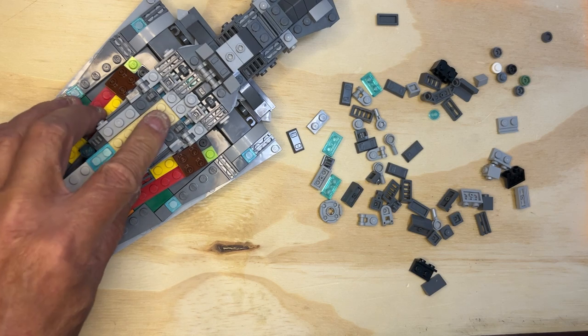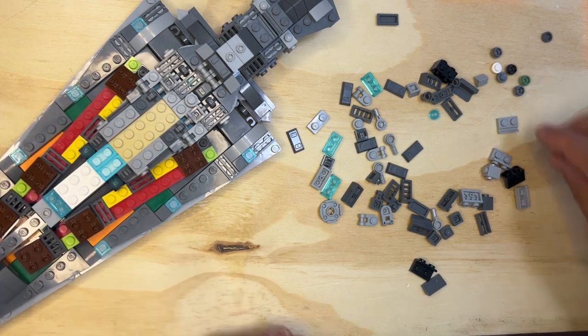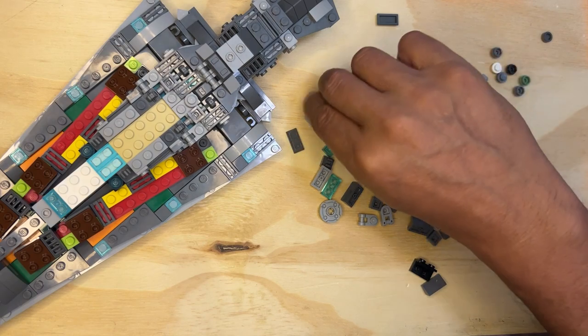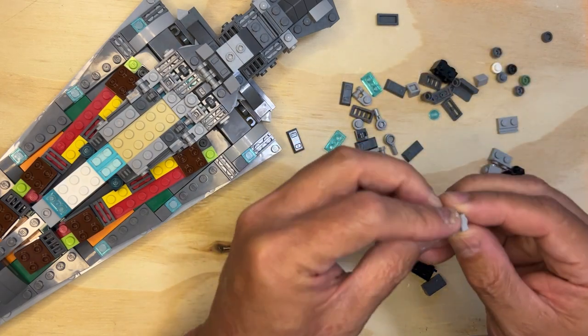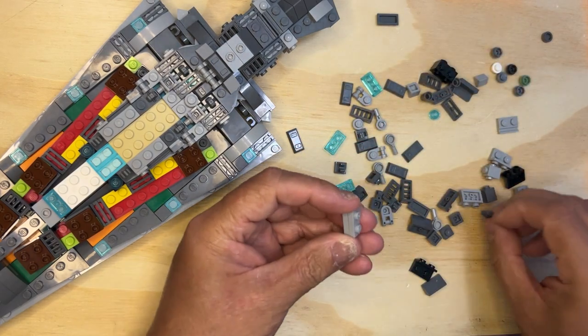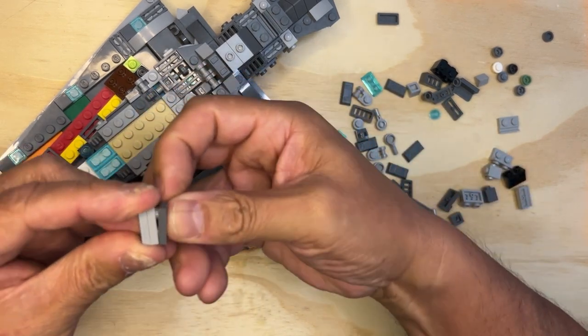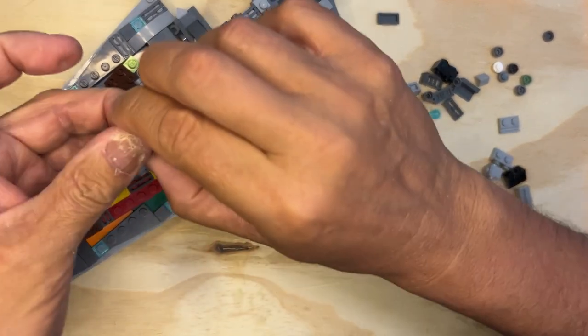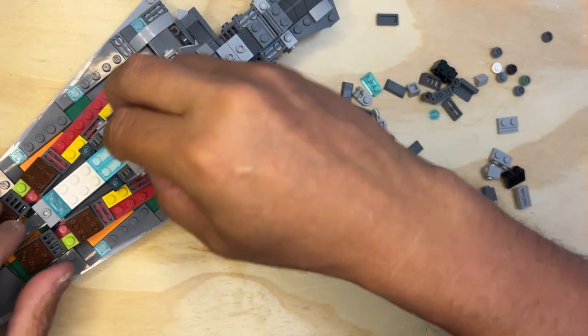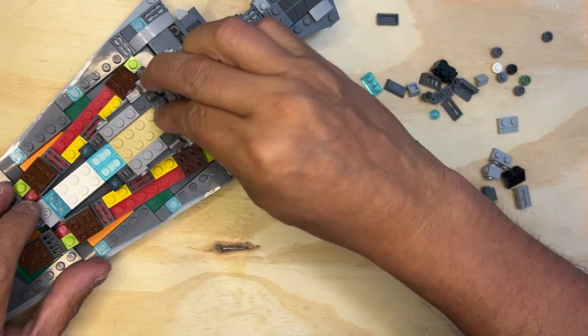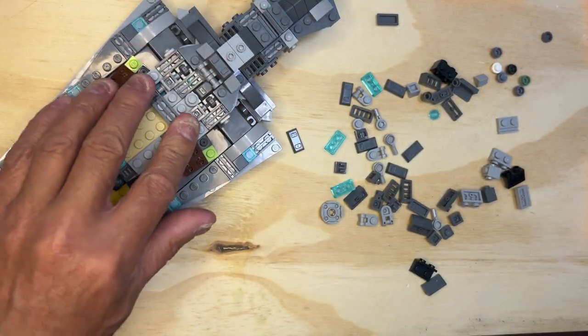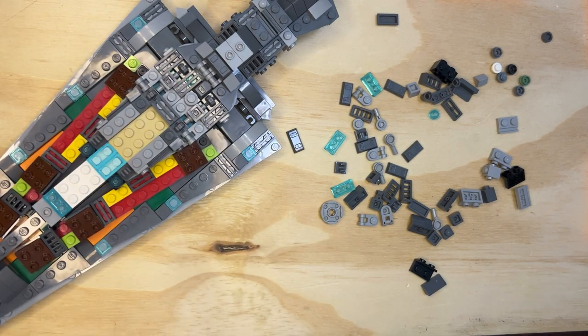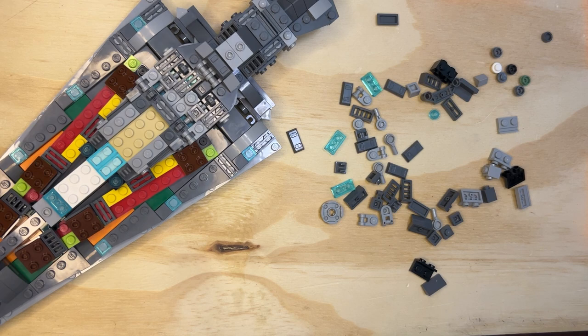Ta-da, and then I need two one by two, one by two light gray, and one of these grates, like that. And that's going to go right between these two, like this.